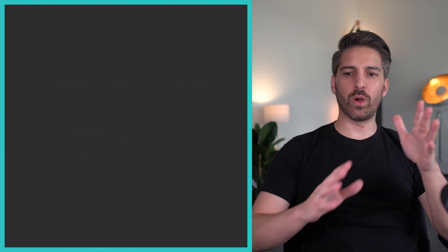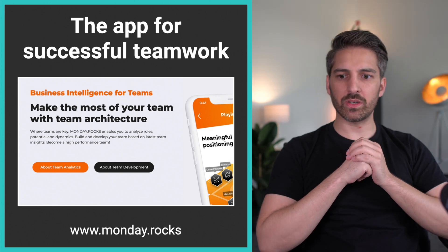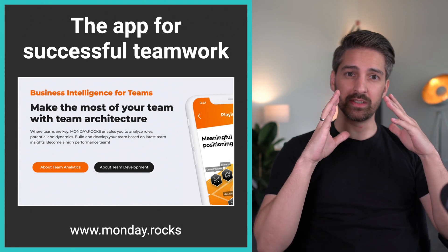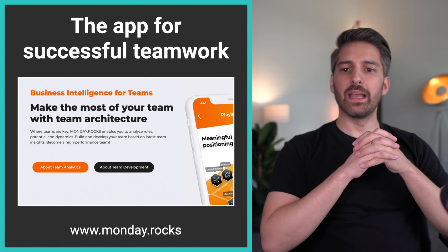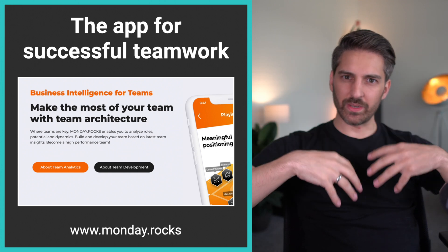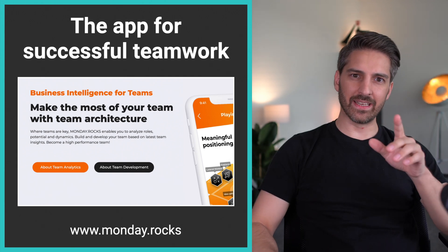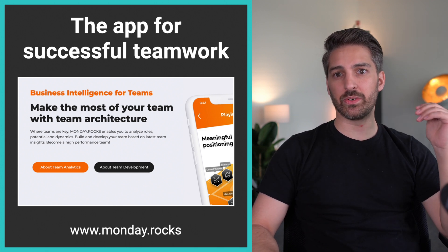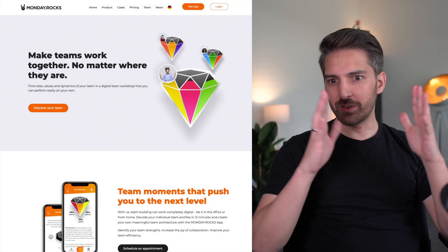Let's start tackling the first part: managing pixels without coding. Why is this so important? Let's go into a concrete case study. Monday Rocks is an app for successful team management, targeted towards B2B people, team leaders, and HR management. They want to onboard people into their SaaS solution and they need a landing page that converts.